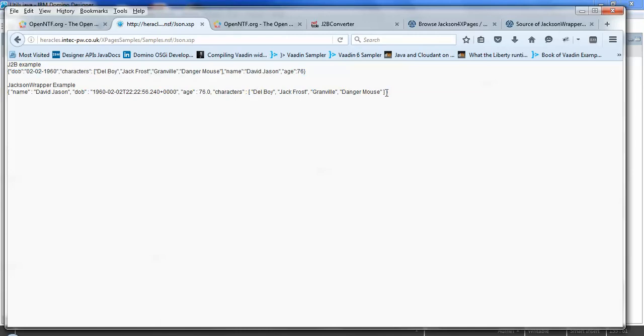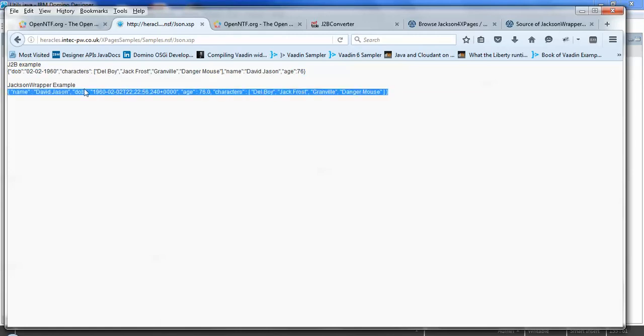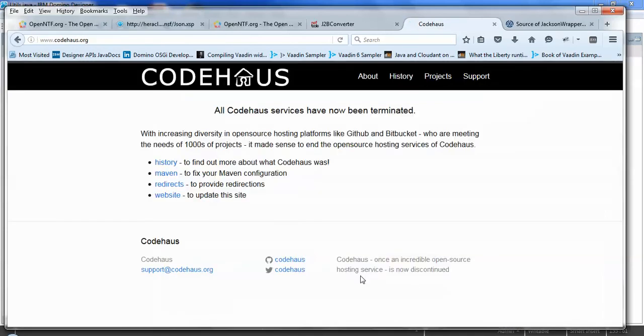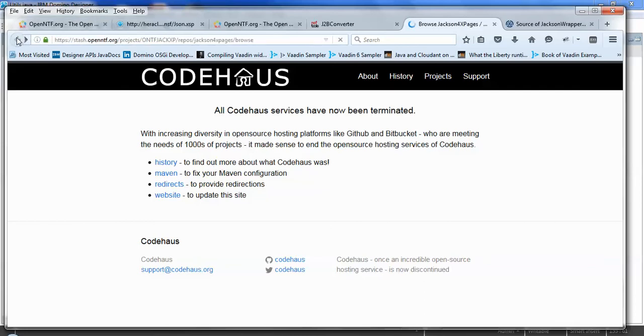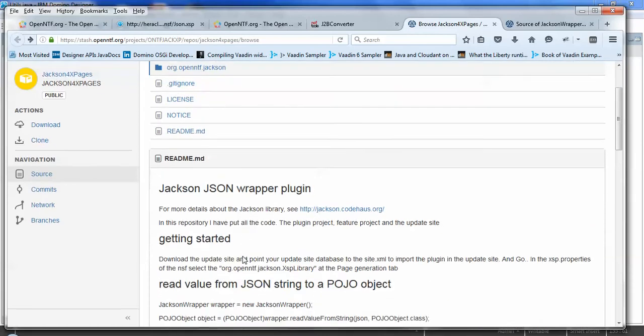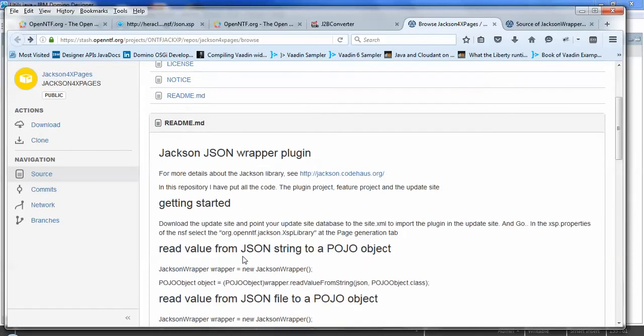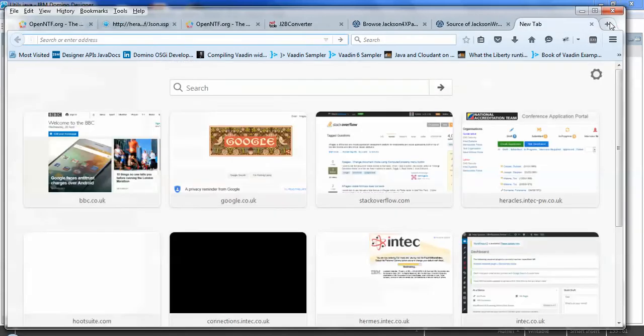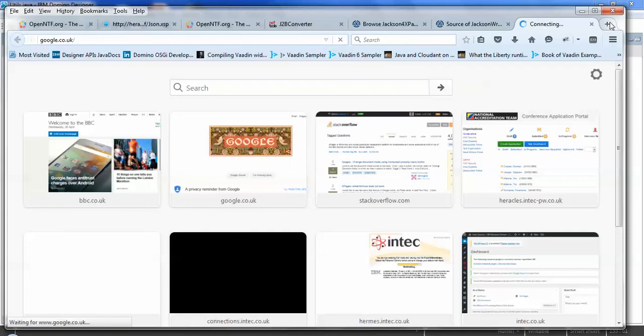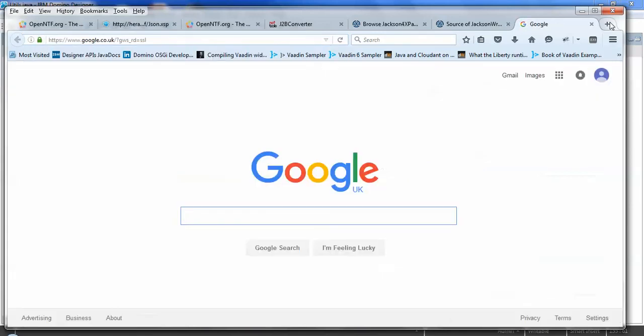The second one does similar kind of functionality. And that's using a Java package called Jackson. And this has been contributed by Frank van der Linden.